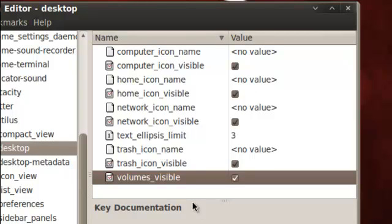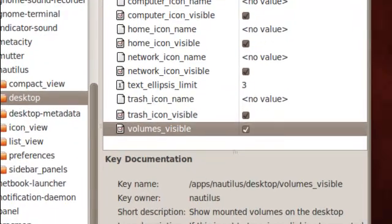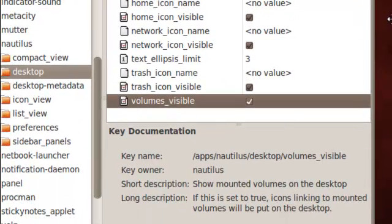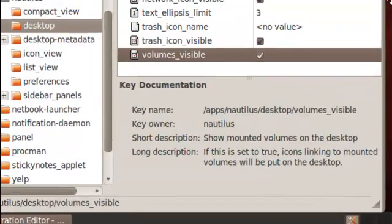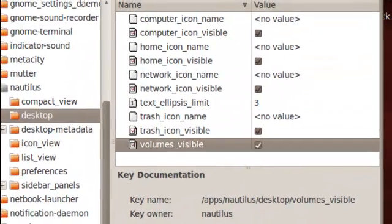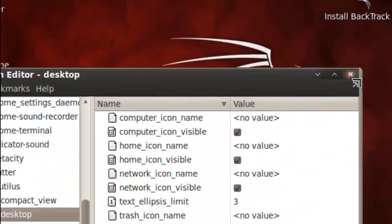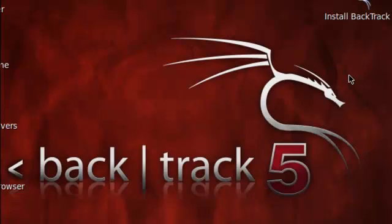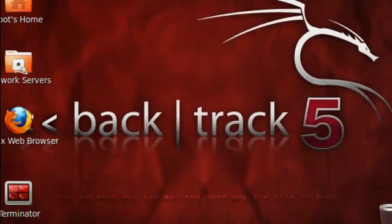The home icon to be visible, the network icon if you want it, the trash and the volumes if you want them to be visible. Of course I do. I leave them as such and I just simply close it.